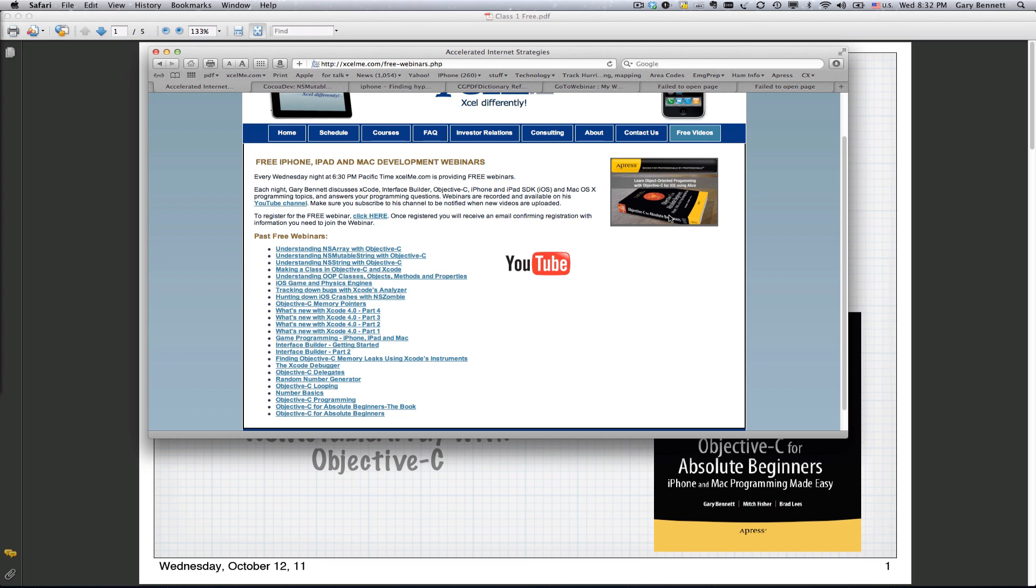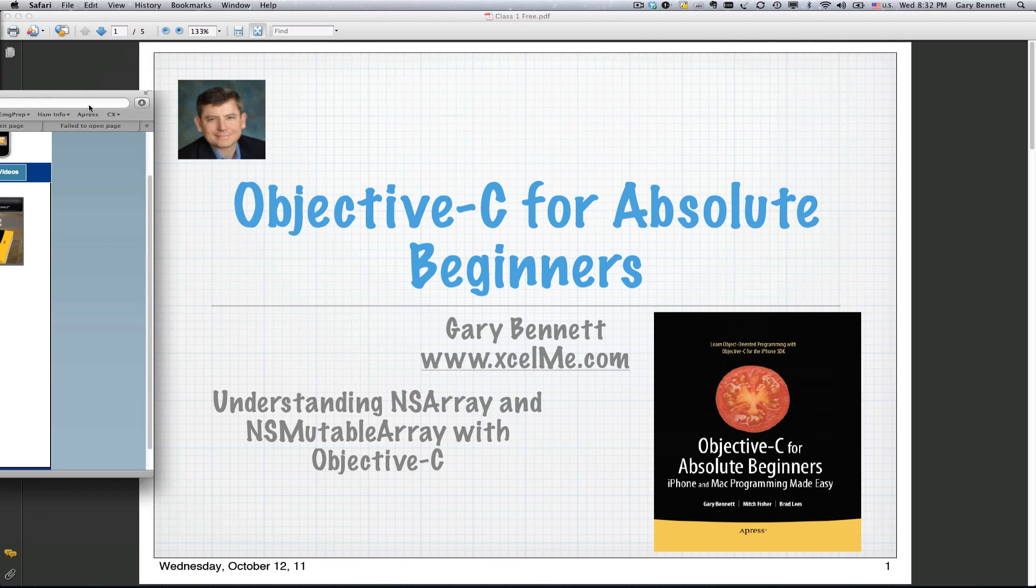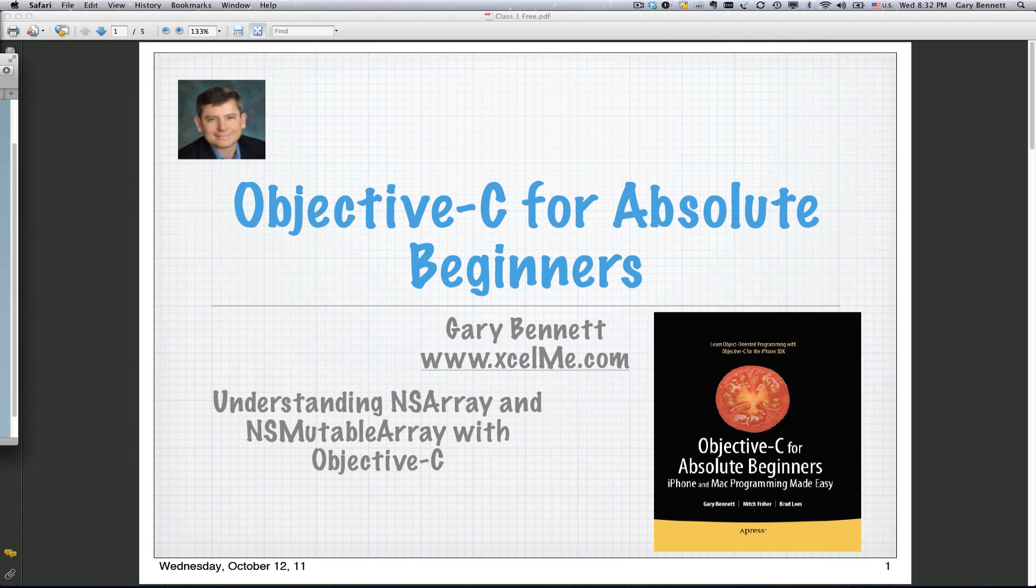The second edition of the book will be going to print this Saturday. We've been killing ourselves for about the last six months now getting the second edition completely rewritten for iOS 5, Lion and Xcode 4.2. So that should be coming out shortly as well.